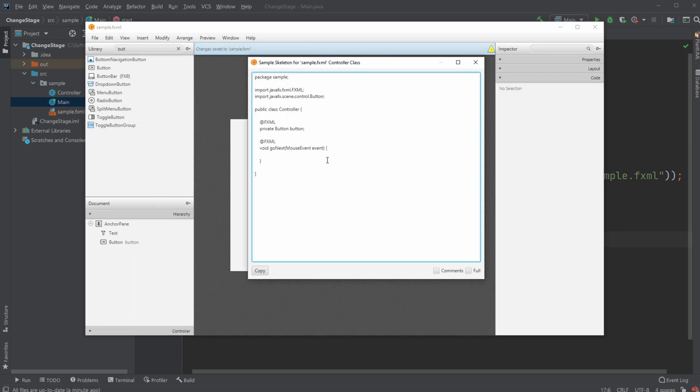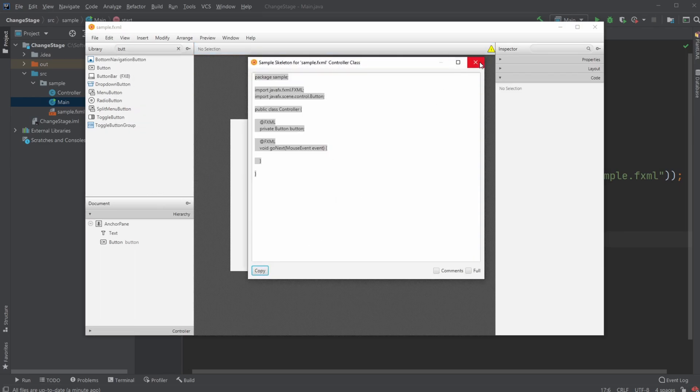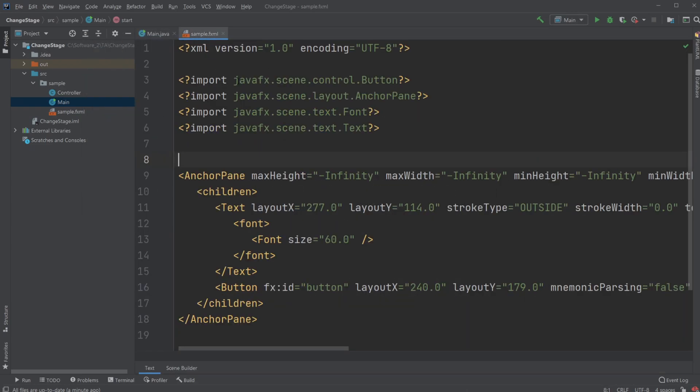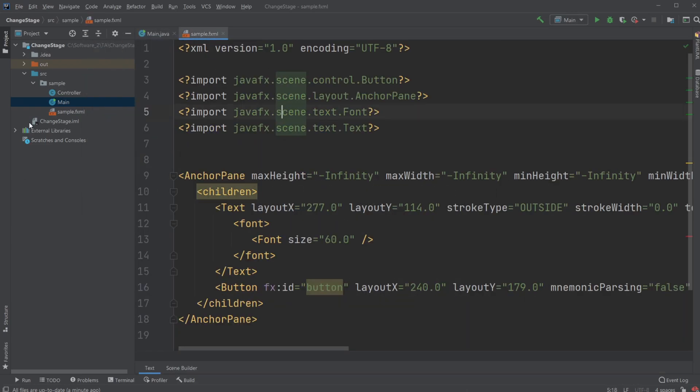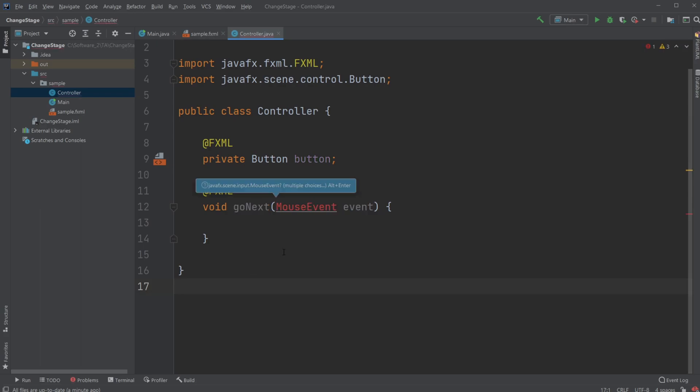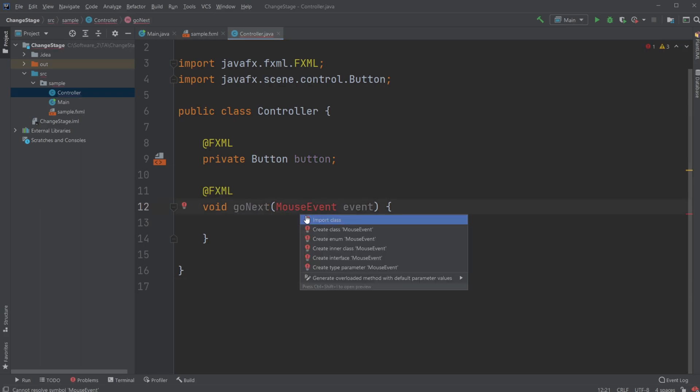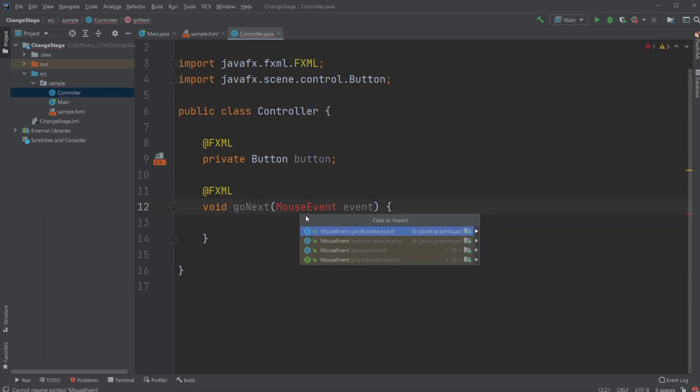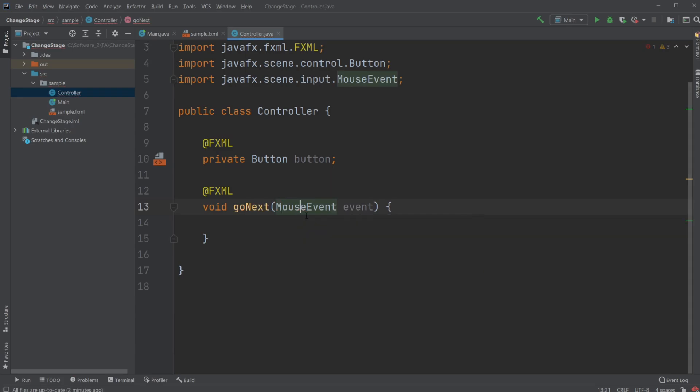So, sample control skeleton. Copy all of it and put it inside my sample controller. And then let's first import mouse event. And then let's actually add another window which we're going to be changing to. So right now I just have a controller over here and a sample fxml.